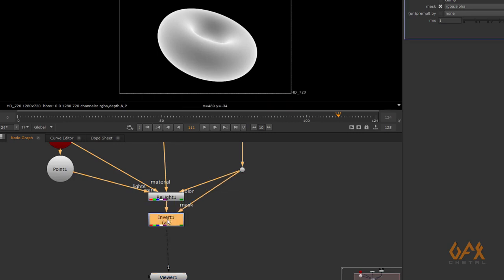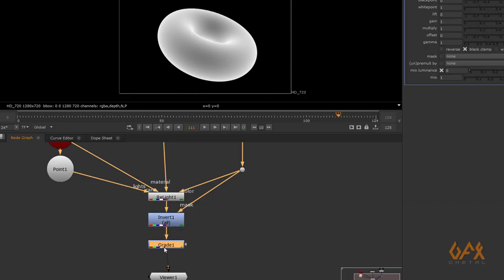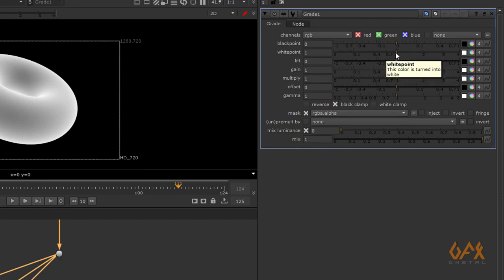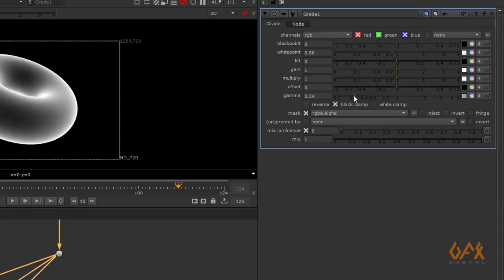I apply a Grade node to control the luminance and the separation between the white and black areas. I also apply the mask tool to the grade node. Using the gamma control, I can increase or decrease the separation. This gives me the Fresnel matte.